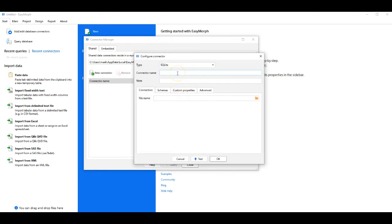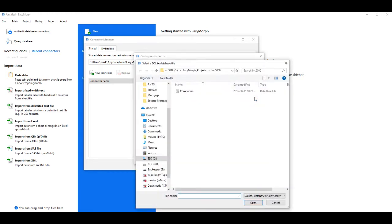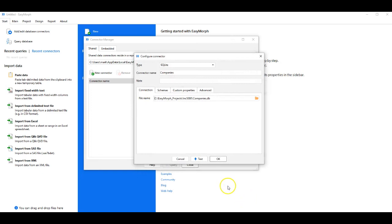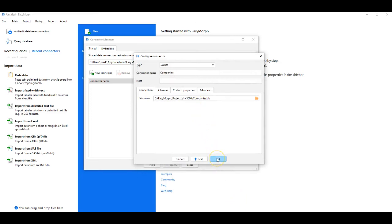We're going to call it Companies. And we'll open the database file, which is already in our example, Companies. Open it, it's found the file, and we say OK.